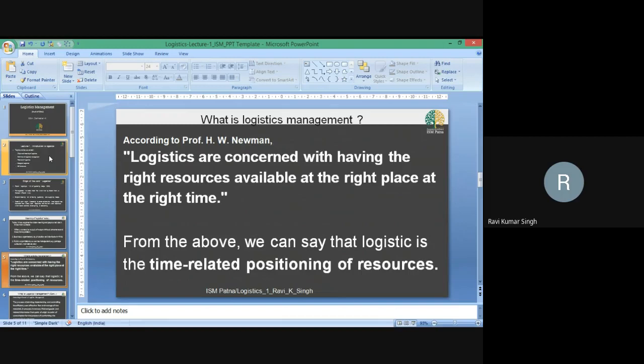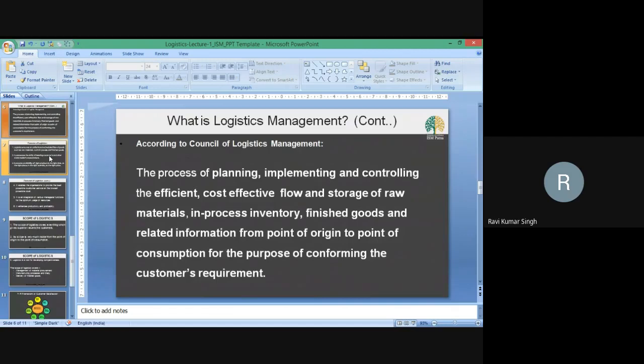We can say that logistics is all about the time-related positioning of resources. According to the Council of Logistics Management, logistics is the process of planning, implementing, and controlling the efficient, cost-effective flow and storage of raw materials, work-in-process inventory, finished goods, and related information from the point of origin to the point of consumption for the purpose of conforming to customer requirements.